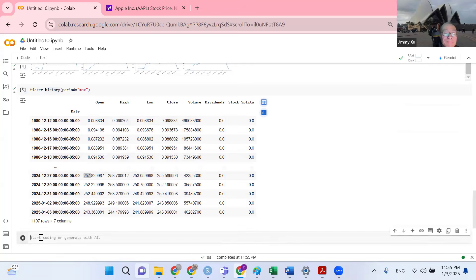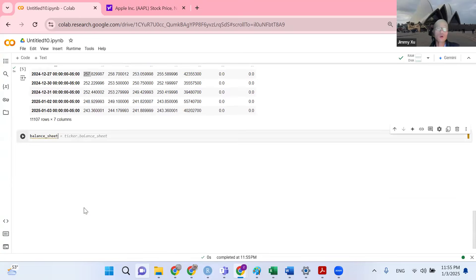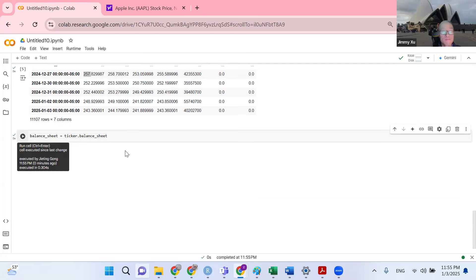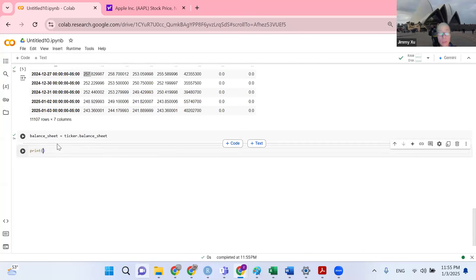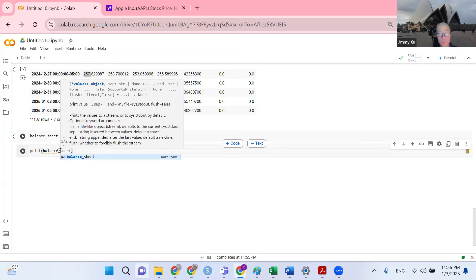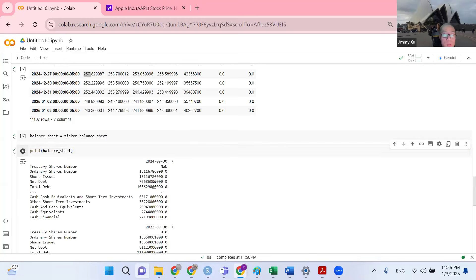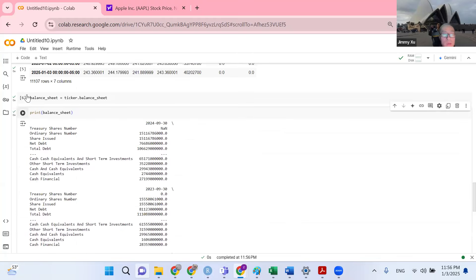Now let's get our financial statements. We want to get the balance sheet. Let's define our balance sheet — Google Colab knows what I want to enter. You can just click the tab key on your keyboard and the code will show up automatically. Our balance sheet is ready. Now I want to print the balance sheet. It shows you the balance sheet for the company.